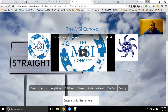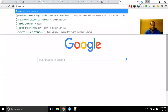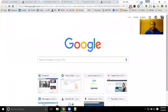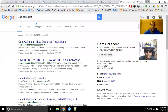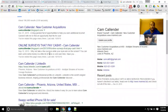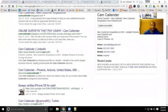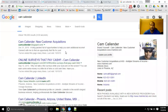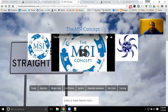Feel free to give me a call as well. If you Google Cam Callender, you'll be able to find all of my information and a number of different ways to contact me — email, phone number, my website, my blog, LinkedIn, Facebook, Twitter — however you want to contact me. You can definitely reach me by those methods.